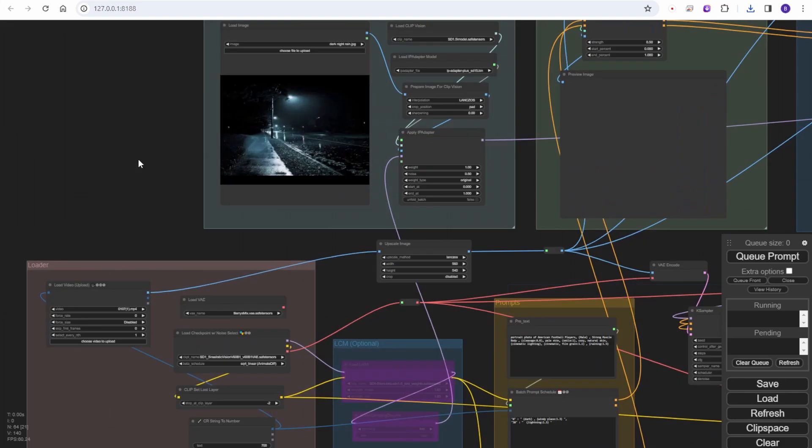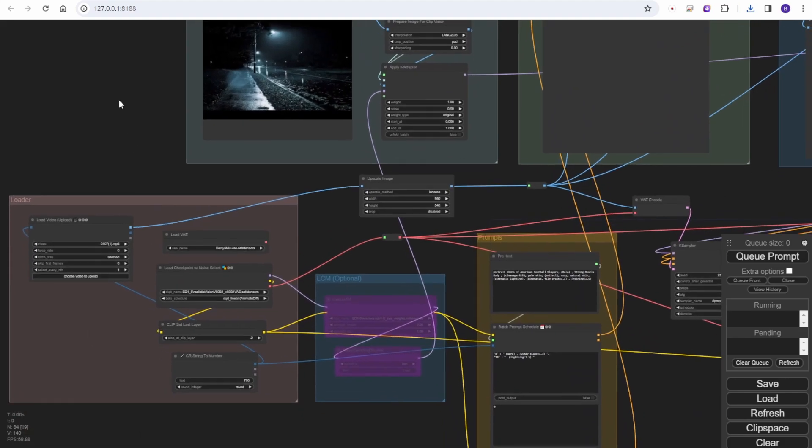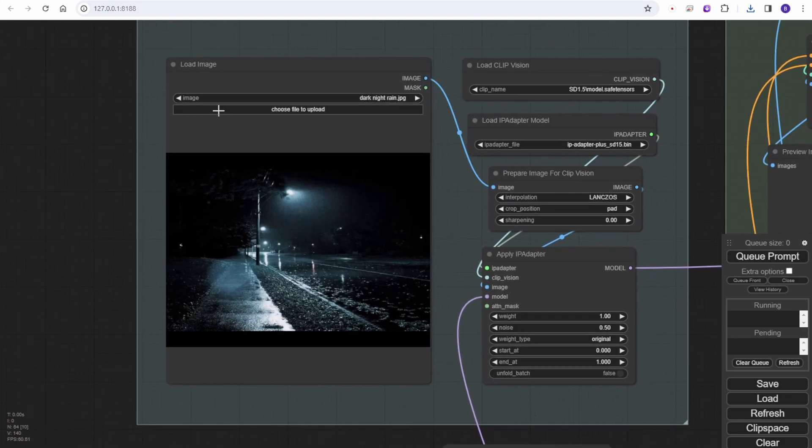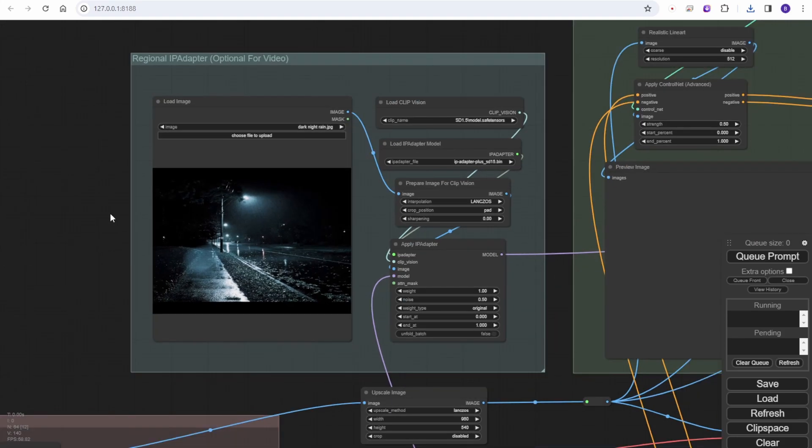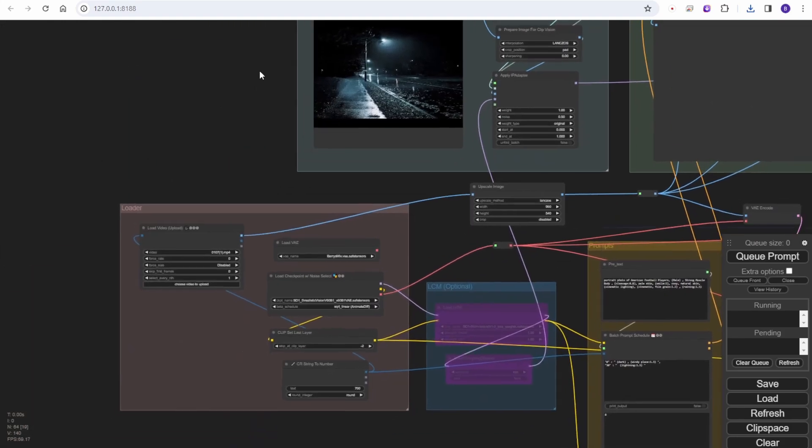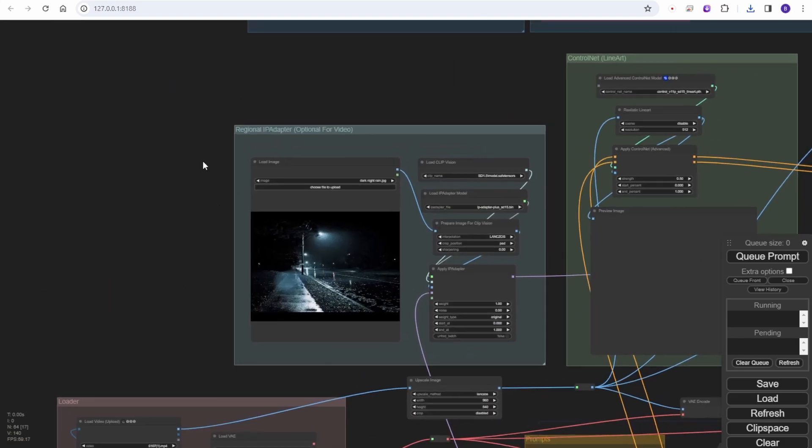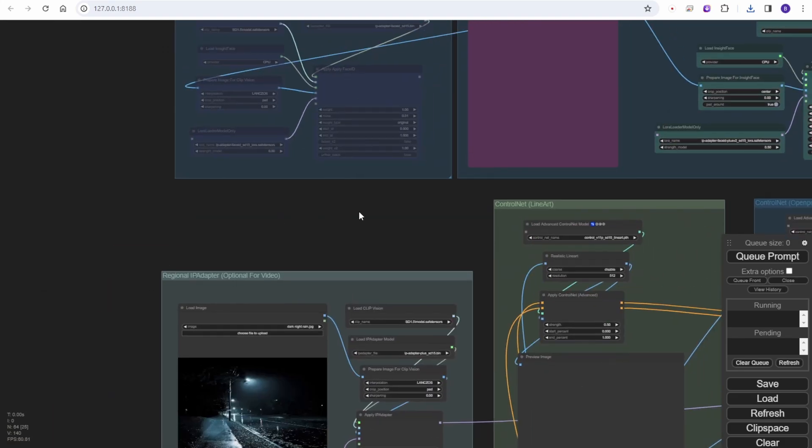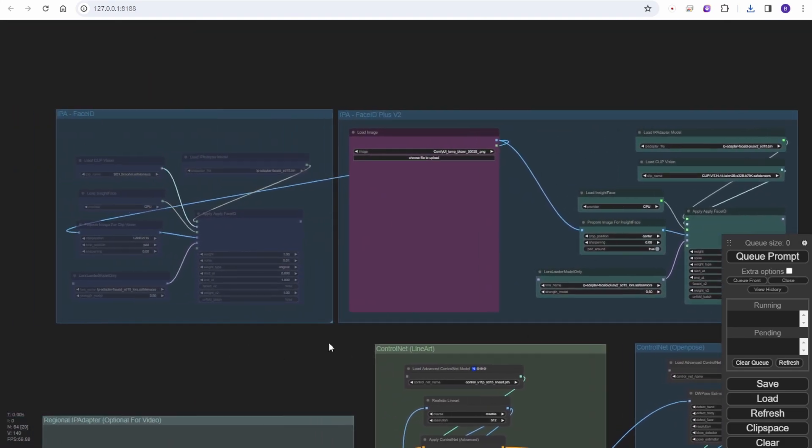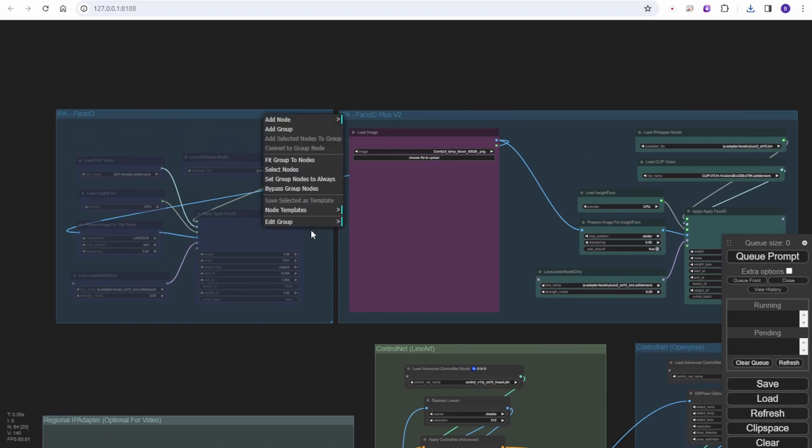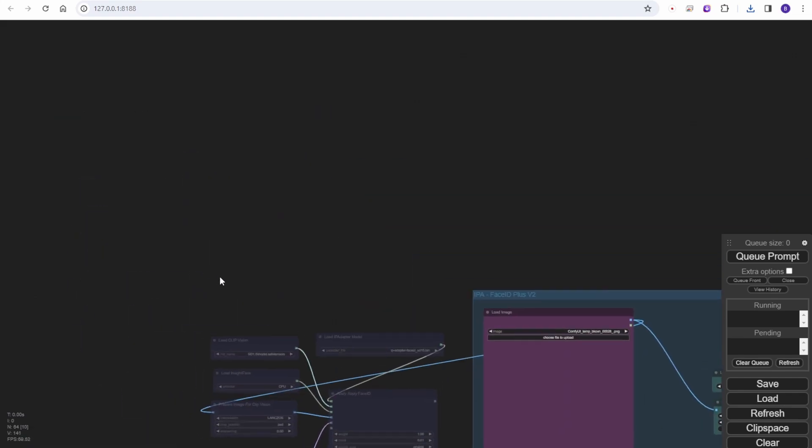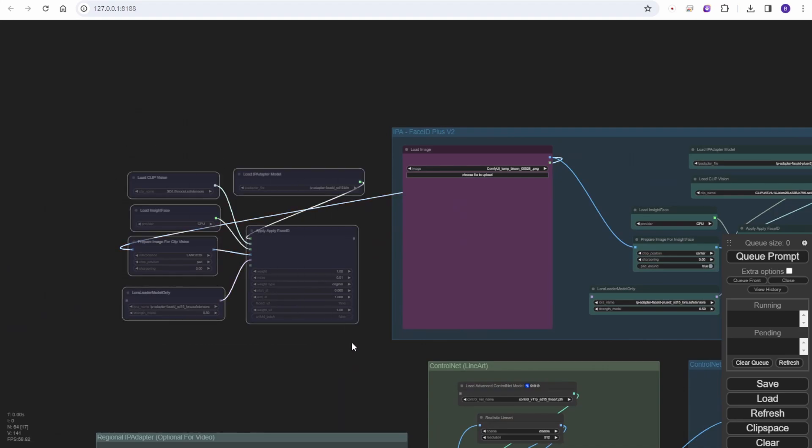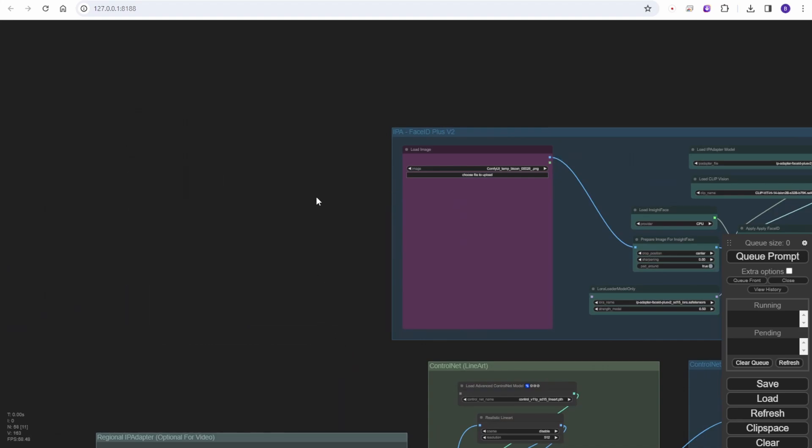This is the settings of this scene. As you can see, the IP adapter in general, I'm using this like a night street with some kind of light and raining. Actually I can remove this basic face ID group because I am using the IP adapter face ID plus v2 in this workflow.